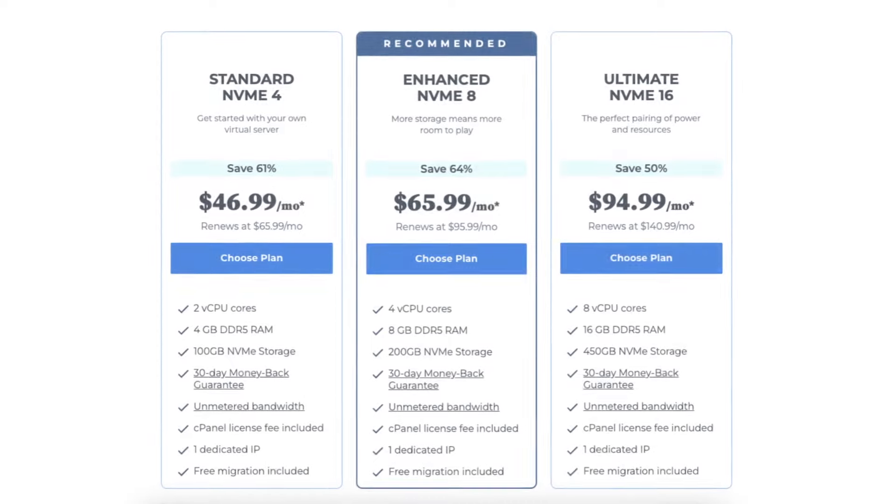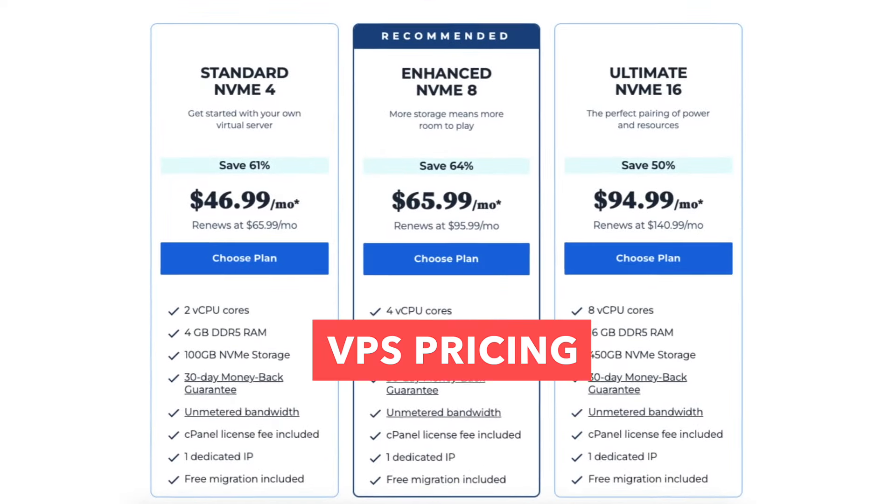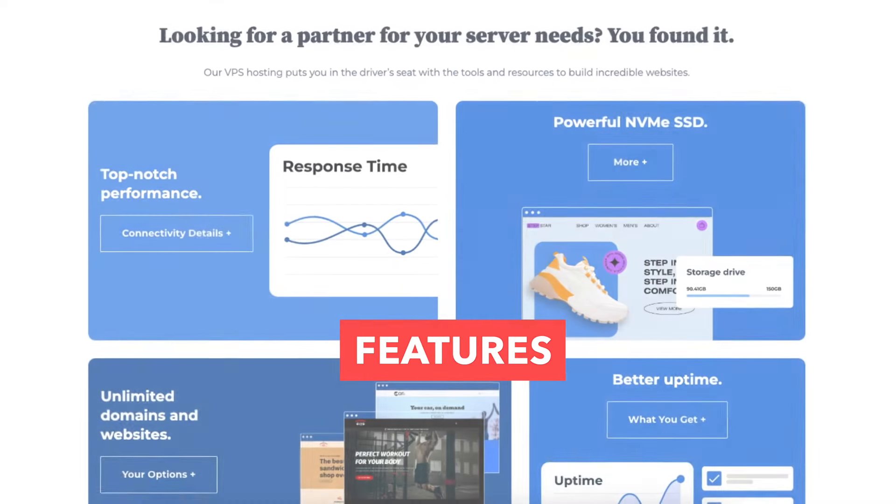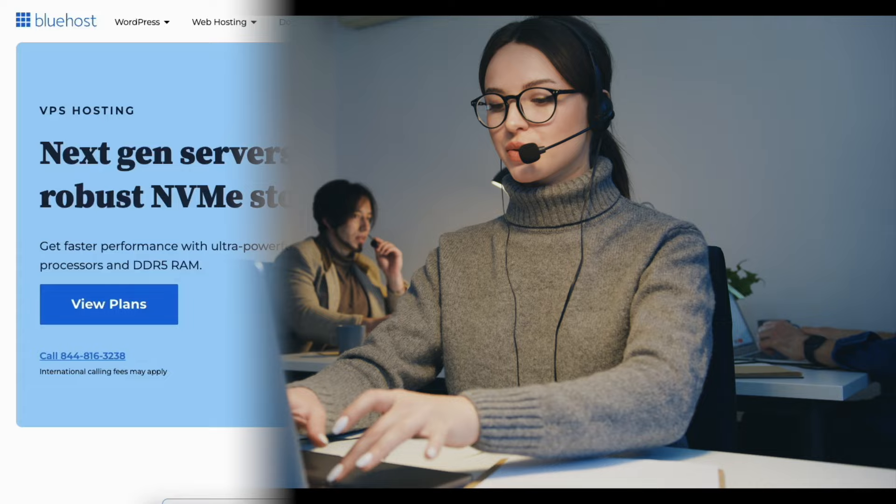Going over everything from the pricing, plans, features, performance and uptime, and customer support.